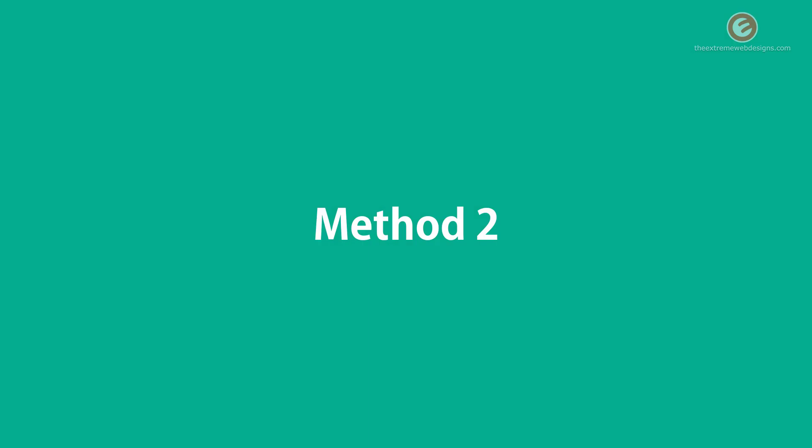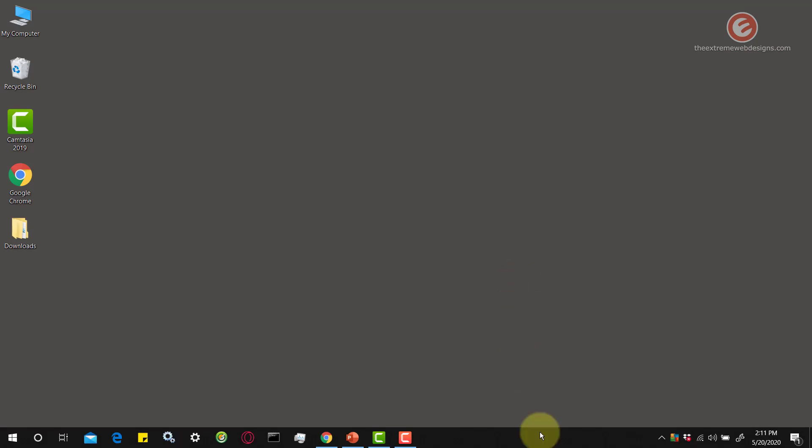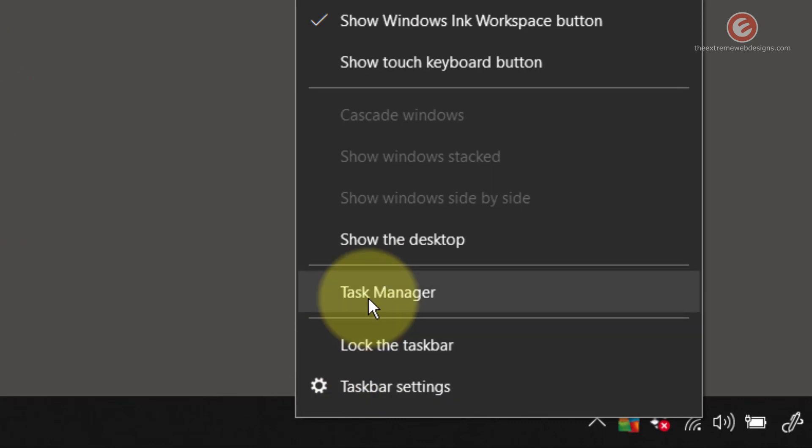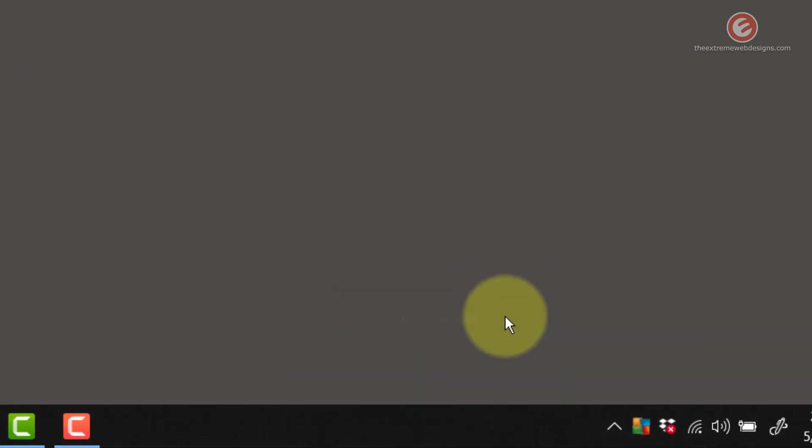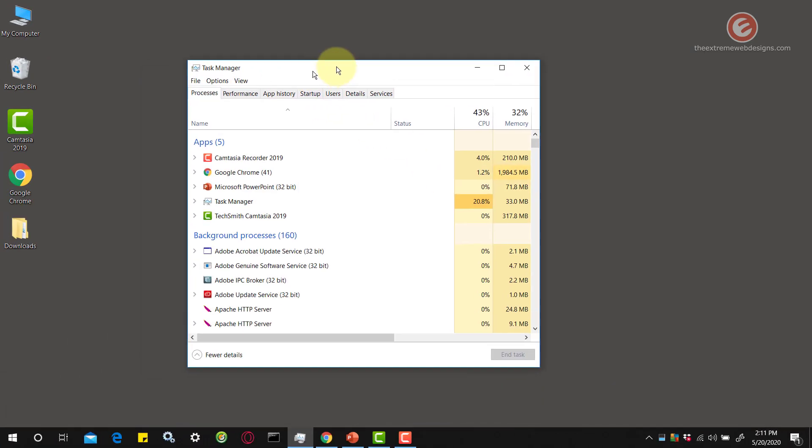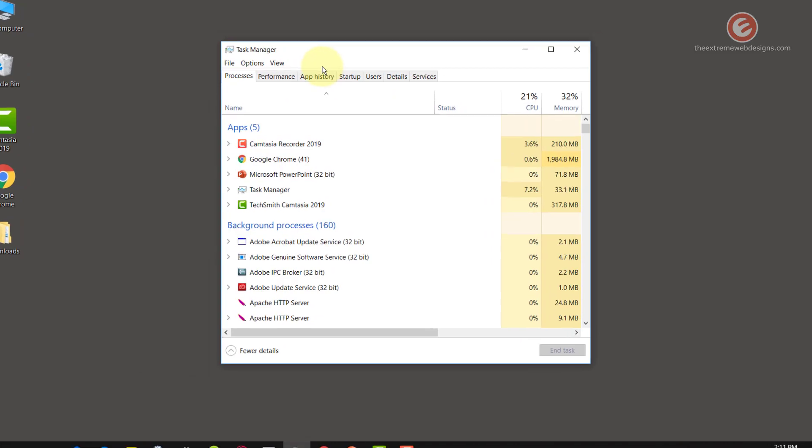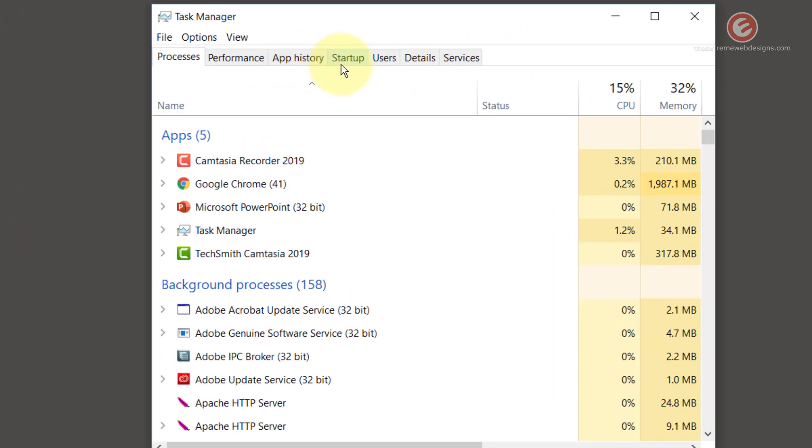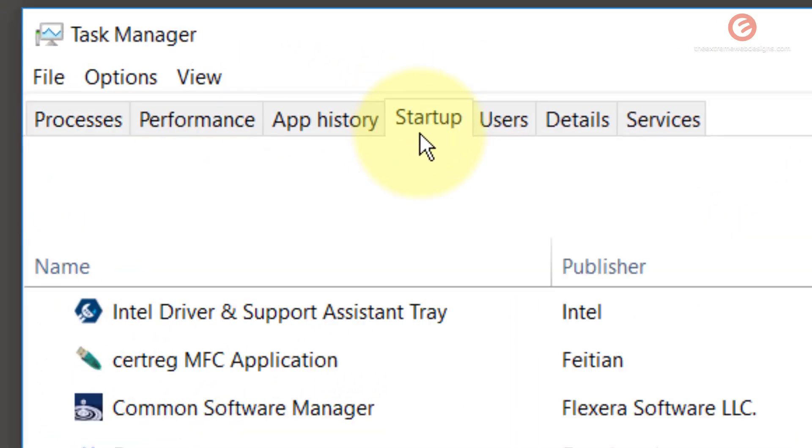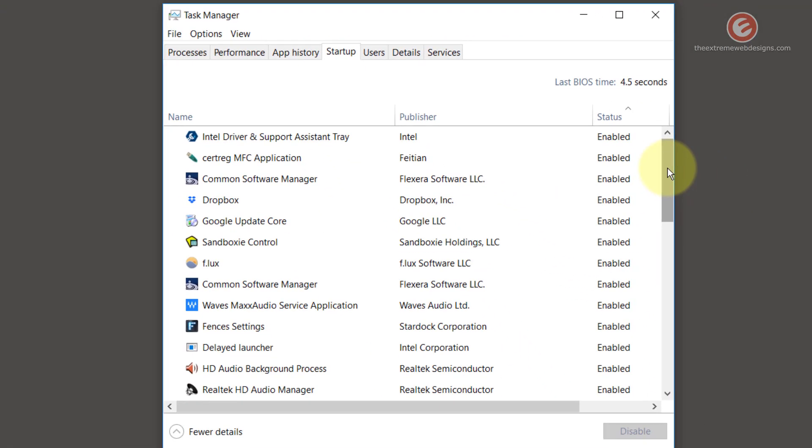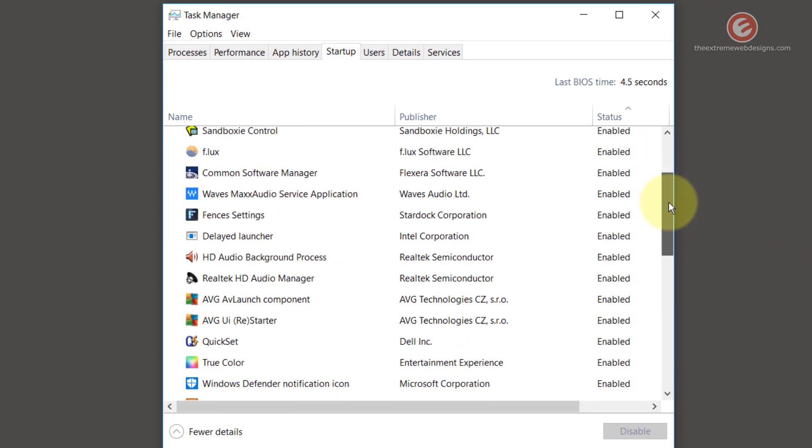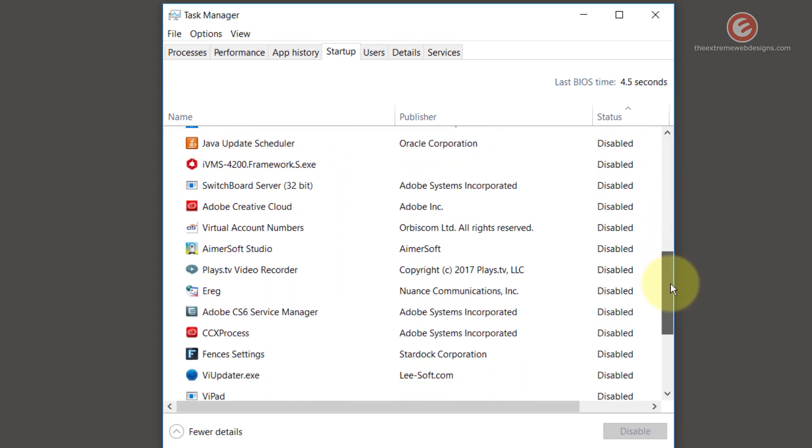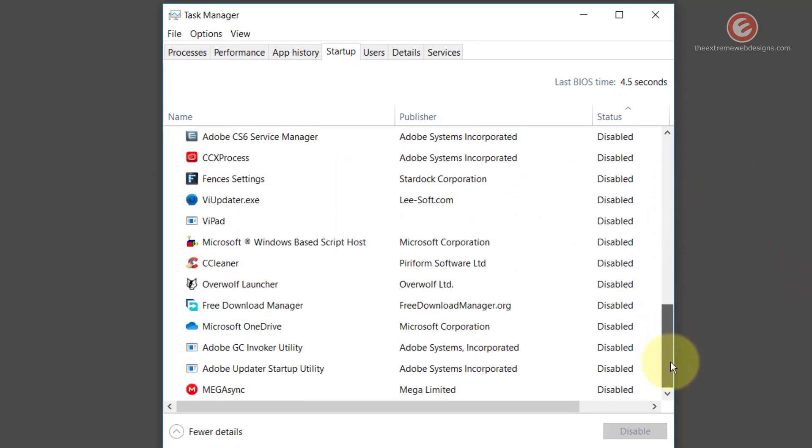Now let's look at the second way of configuring the startup apps on your Windows 10 device. Right click on the taskbar and click on the option that says task manager. When this screen pops up, click on the option that says startup. Here you have a list of all the software that are running when you boot your device. This is similar to the list we saw in the earlier method.